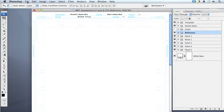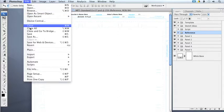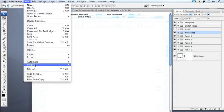And then just like any other JavaScript in Photoshop, you go to File, Scripts, and then find it from the list.